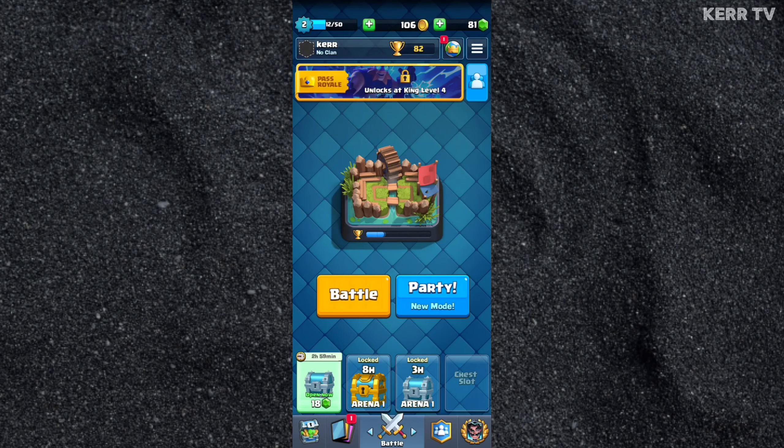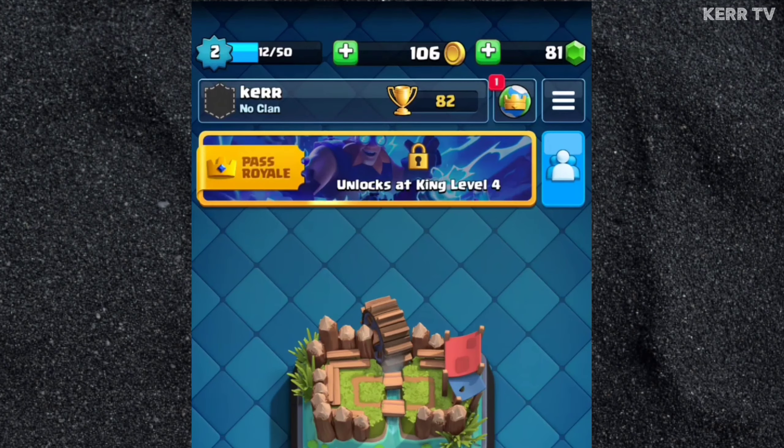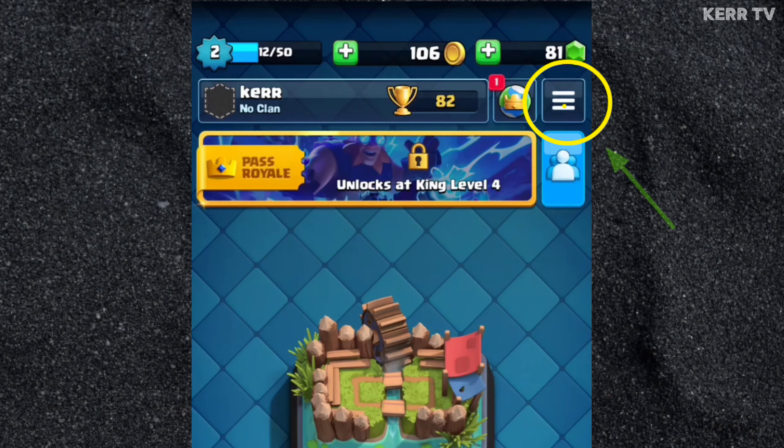First, open your Clash Royale app. Here on your current account, click the three lines button at the top right corner.